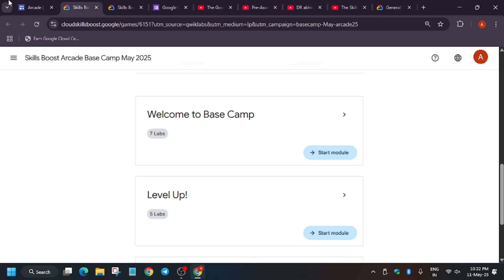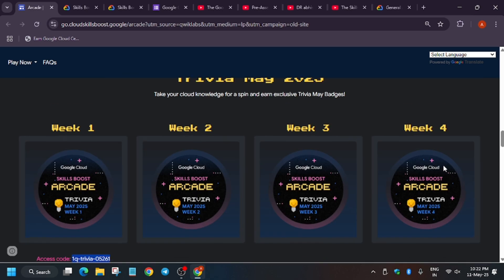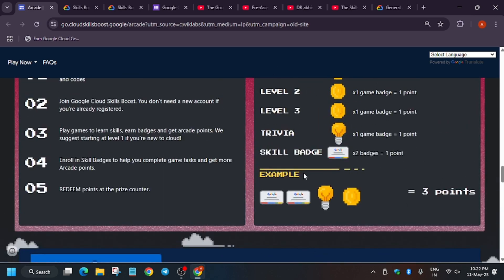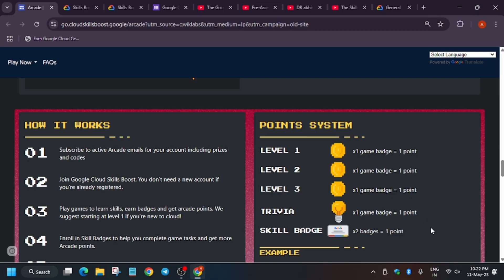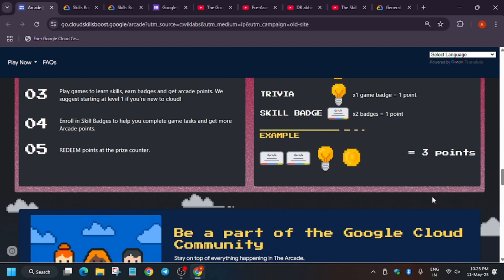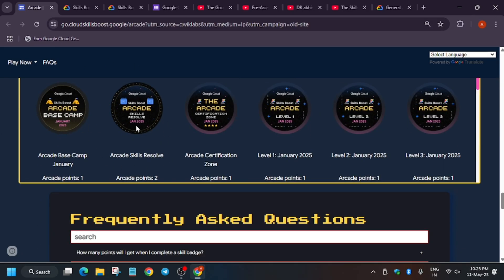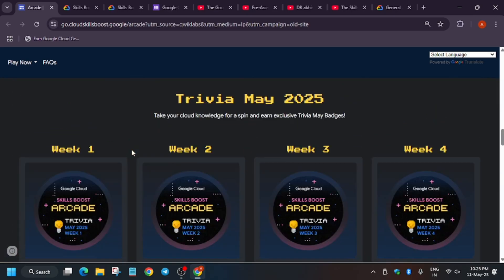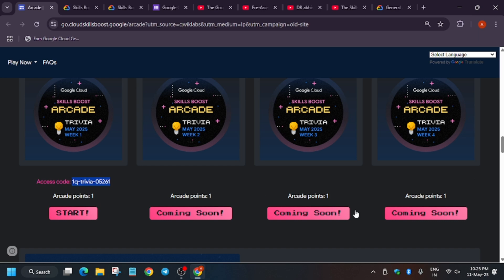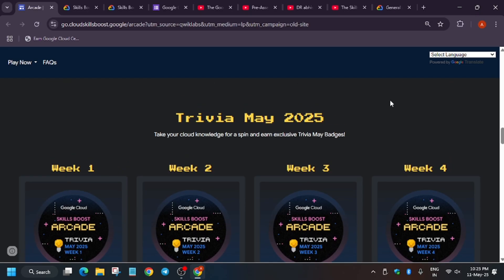Let me clarify the point matrix once more: for all level games you get one point, for trivia games you get one point, and for every two skill badges you get one point. Apart from these, there is a special game — for example 'Arcade Skills Resolve' — worth two points. Each month you get 11 arcade points from 10 arcade games. Remaining games go live during the month, check the arcade homepage for exact end dates.